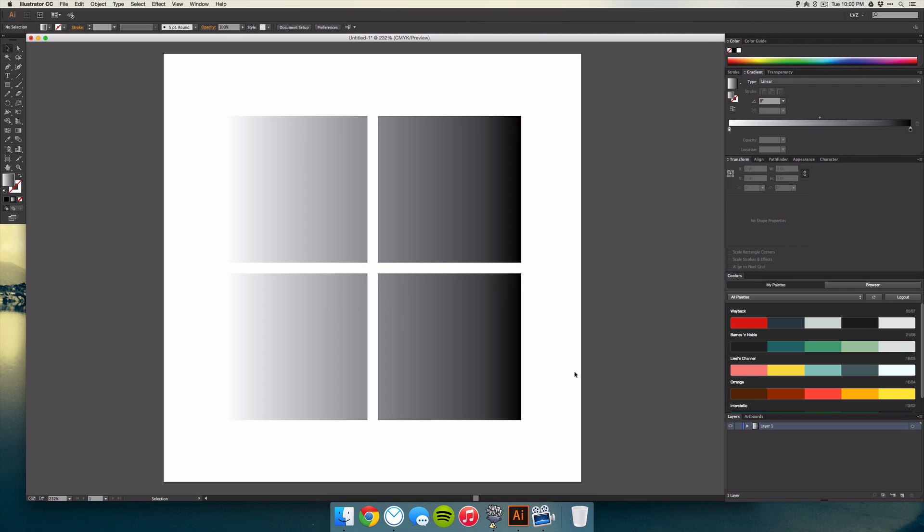And what this will do is it'll select all of the objects and make it a group, and so Illustrator will see this as one path or one shape and then it'll apply that gradient to that new shape.